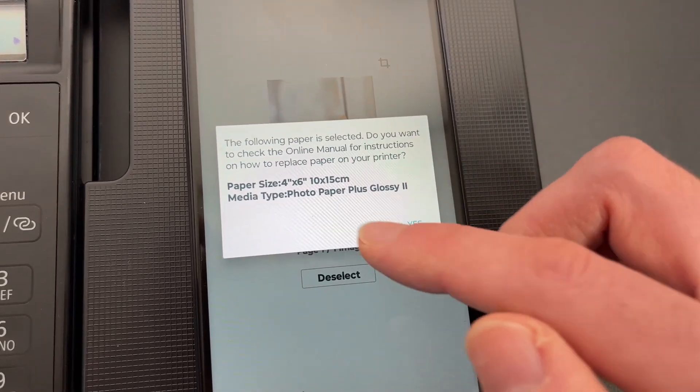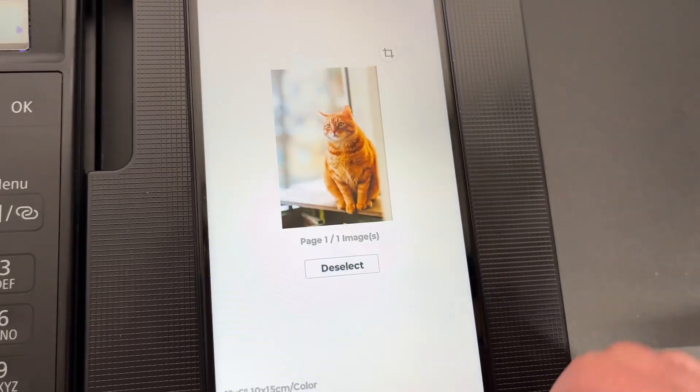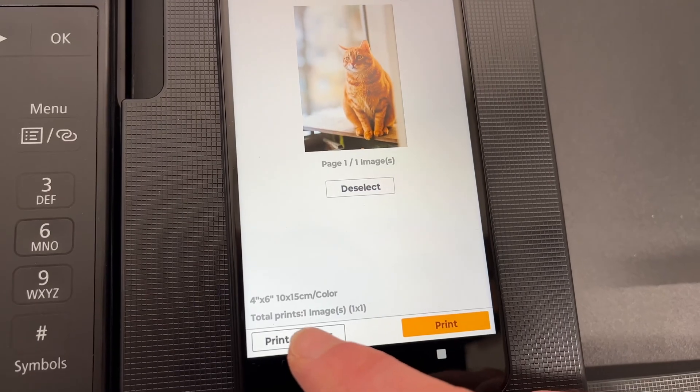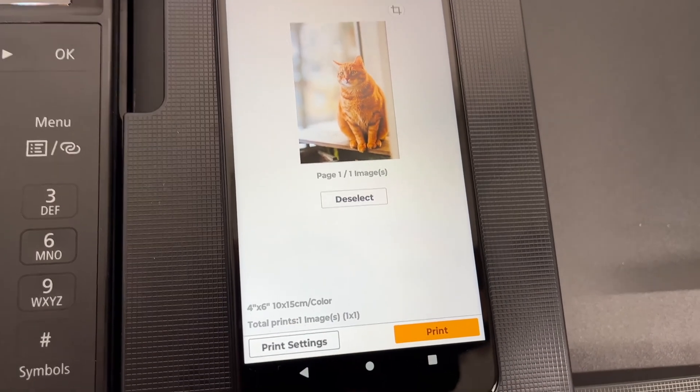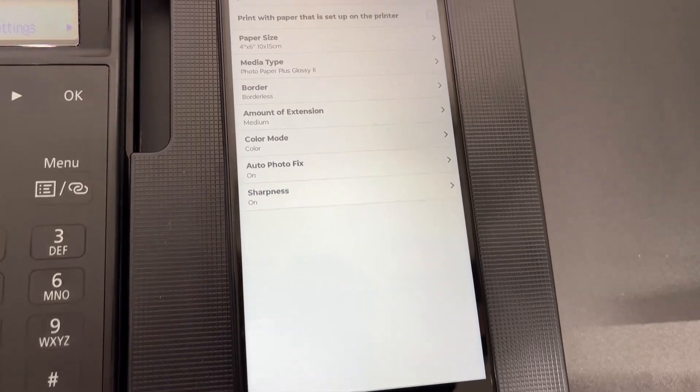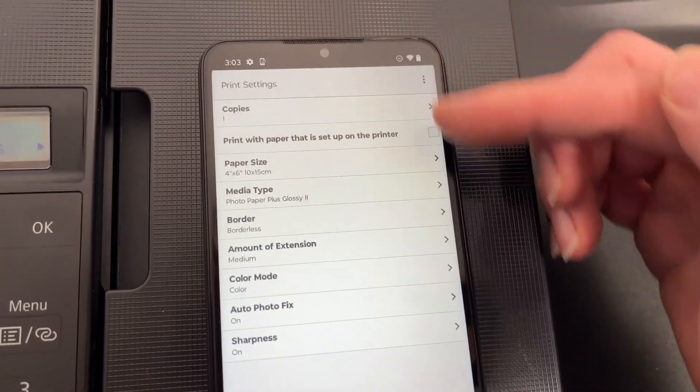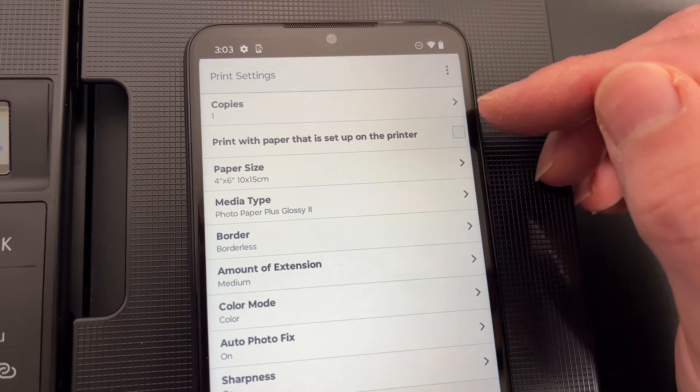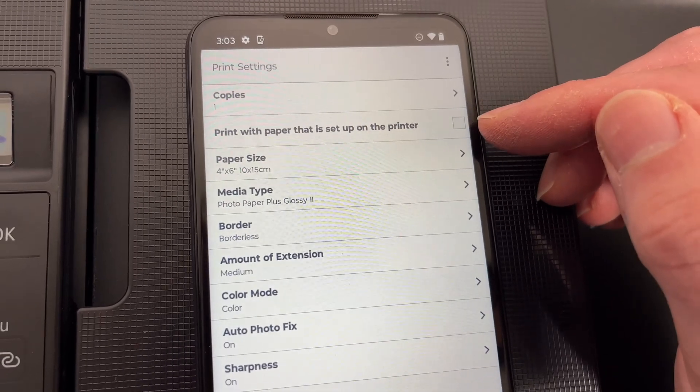If it's not what you are going to use press no and then press print settings and here you can modify each setting separately.